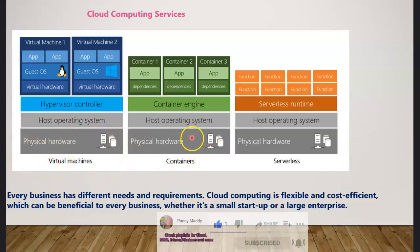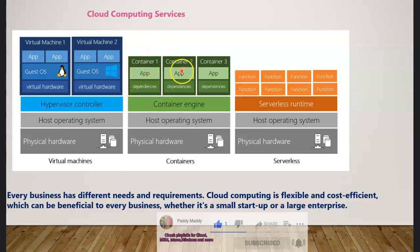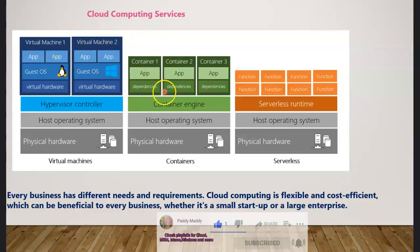You have the physical machine and host operating system, but instead of a hypervisor you have a container engine. On top of the container engine you have container one, container two, container three. Within these containers you can install applications with no dependency on the operating system, whereas in VMs the applications are dependent on the guest OS. Containers represent the next layer of virtualization.